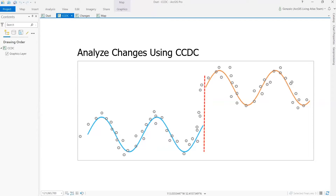The continuous change detection and classification algorithm is a method for identifying change in pixel values over time. Changes can happen for three reasons. First, there are seasonal changes — for example, changes in vegetation from summer to winter. Second, there are gradual changes — for example, increasing temperature or decreasing rainfall over time. And third, there are abrupt changes, such as changes in land use or land development.